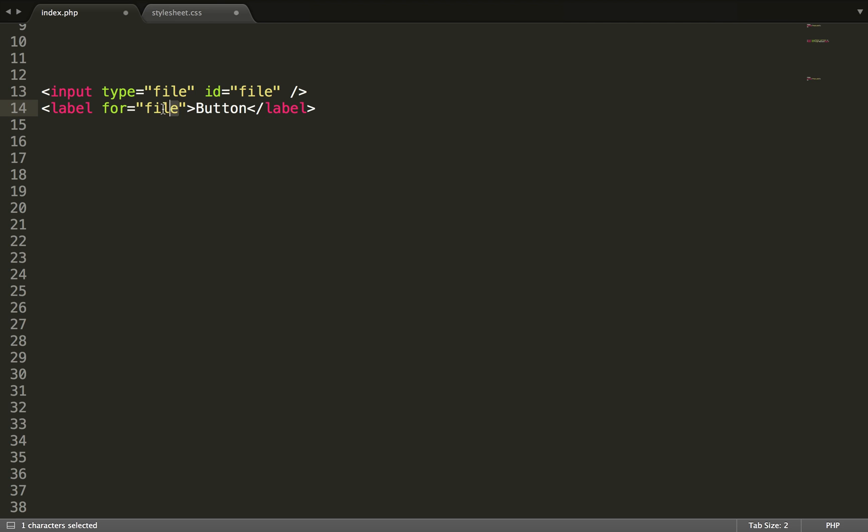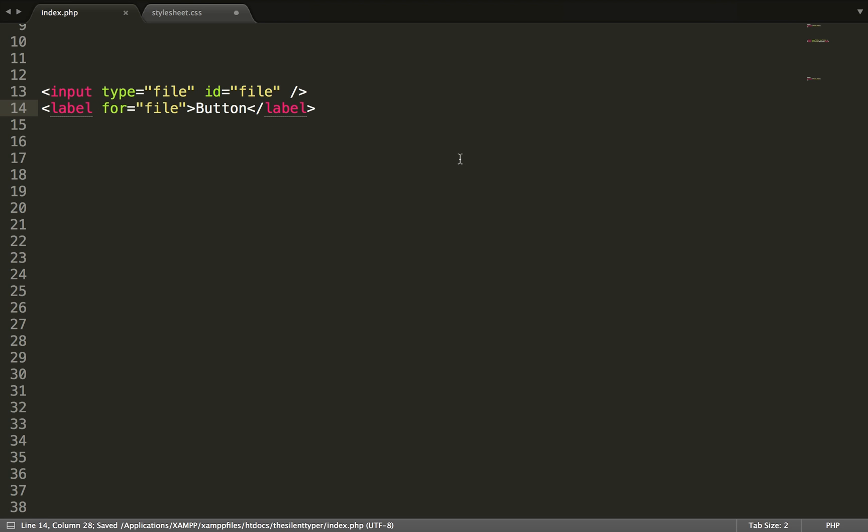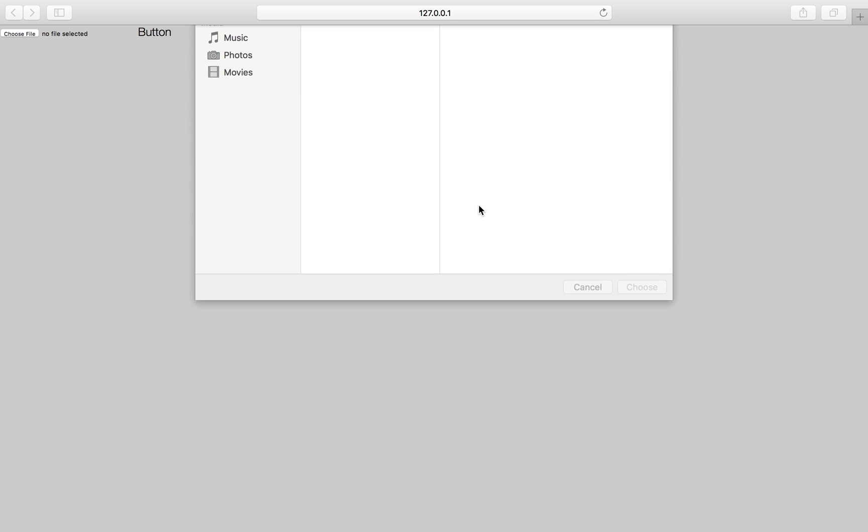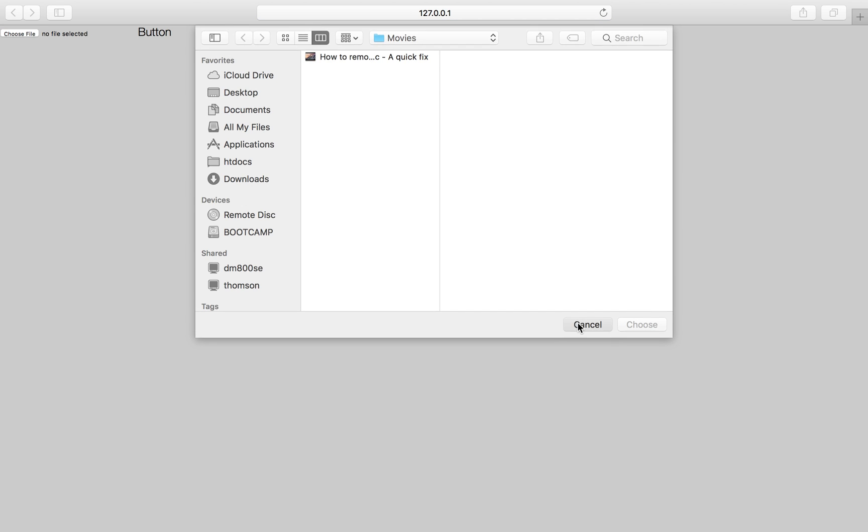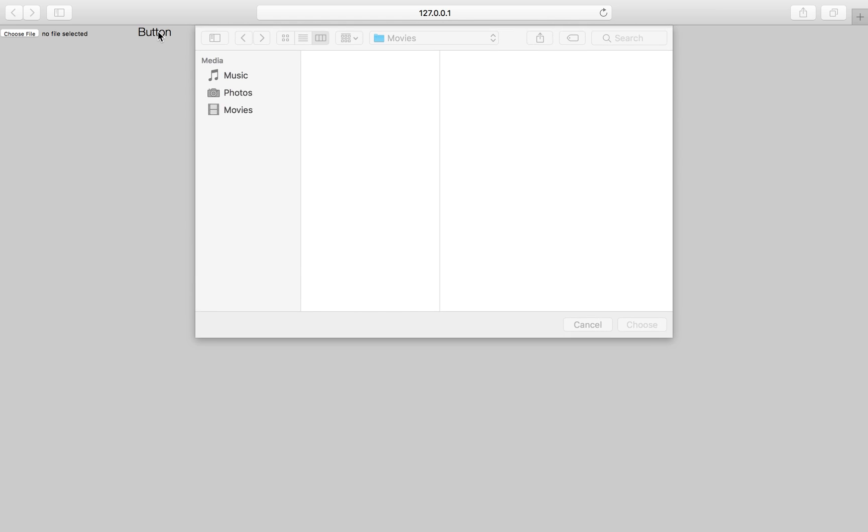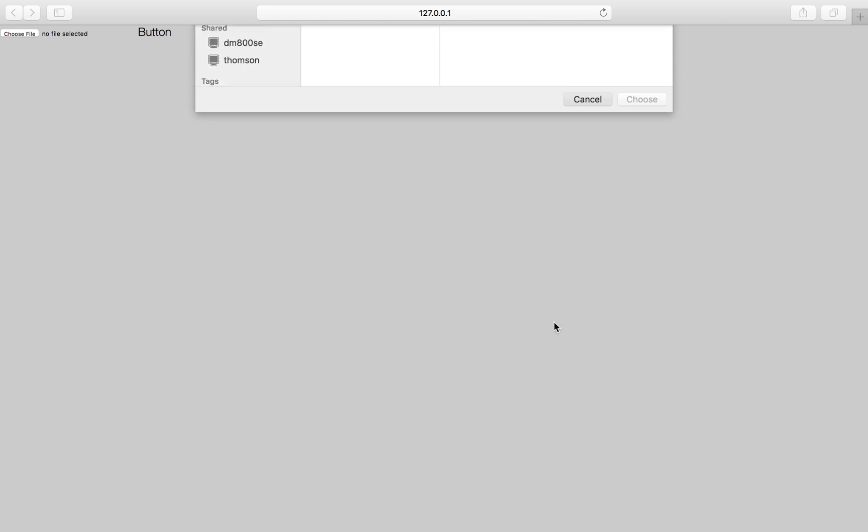So in this case I'm using the for attribute to point to the file input file. So if we look how this looks in the web browser, it looks like this. You can see that you can just click there or you can click here. They both work as a button.